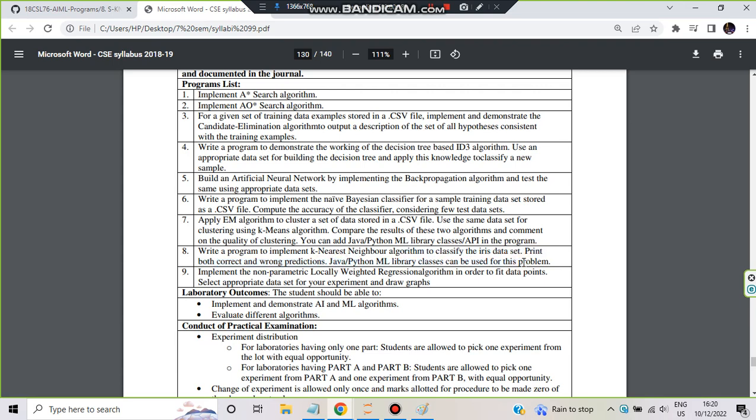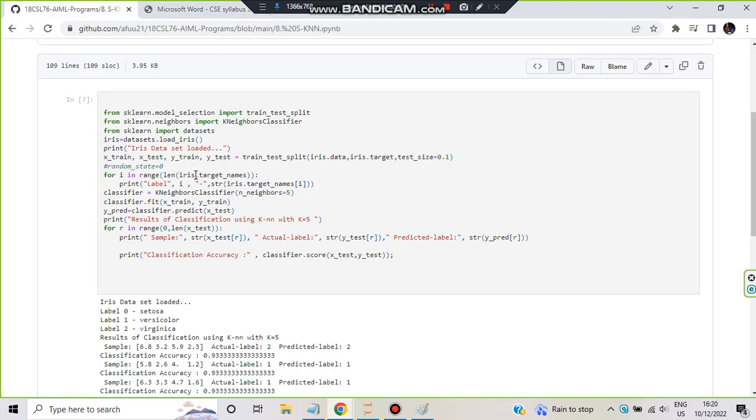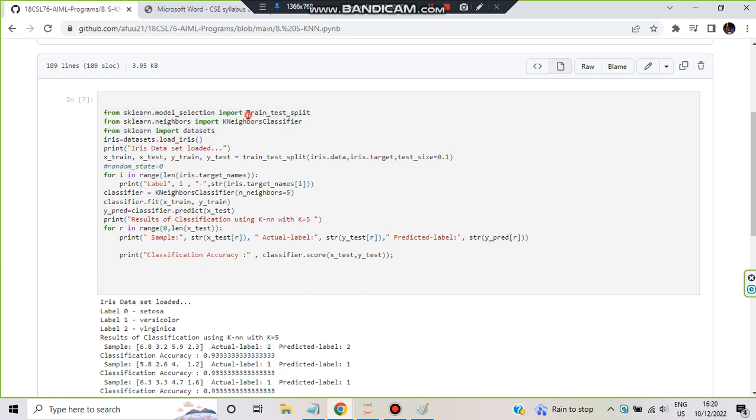So this is the code, very simple and short. We just have to do three steps here. First, we have to import the libraries. What are the libraries? train_test_split from sklearn.model_selection, from sklearn.neighbors import KNeighborsClassifier because we are using that, and for iris dataset we are importing sklearn.datasets. After we have imported the libraries,